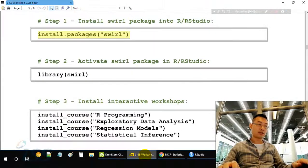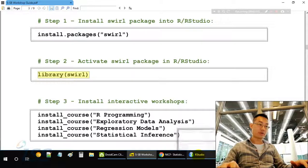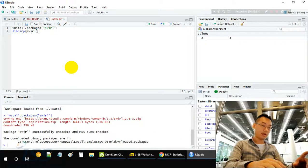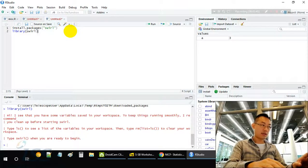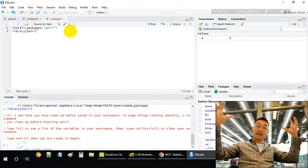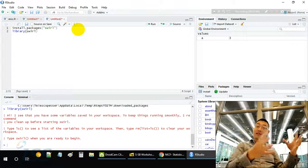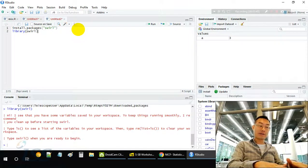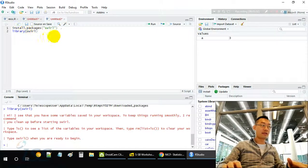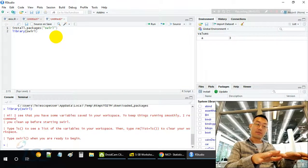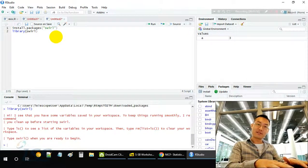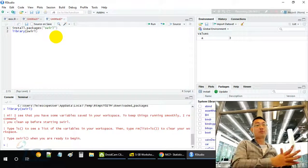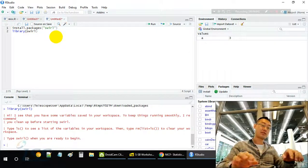Next, we load this library or load this package. Install package means we download the Swirl library into my computer's hard disk. When we say library Swirl, we actually migrate the stored Swirl package from my hard disk to the computer's memory. So it gets activated and I can start to use it.